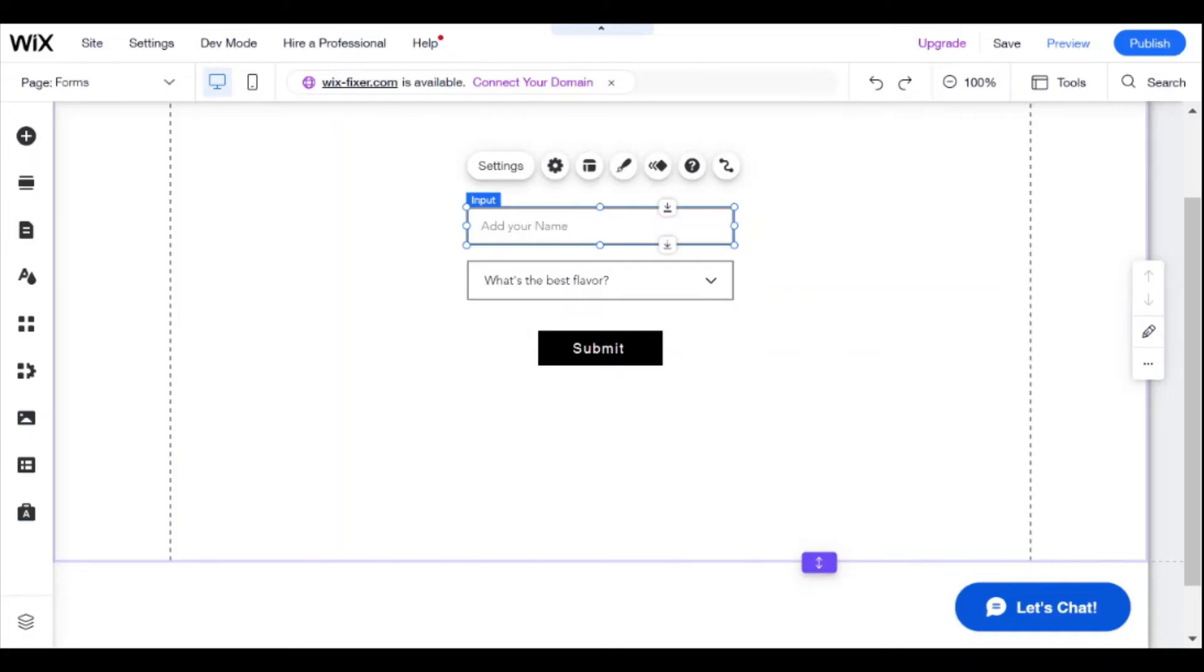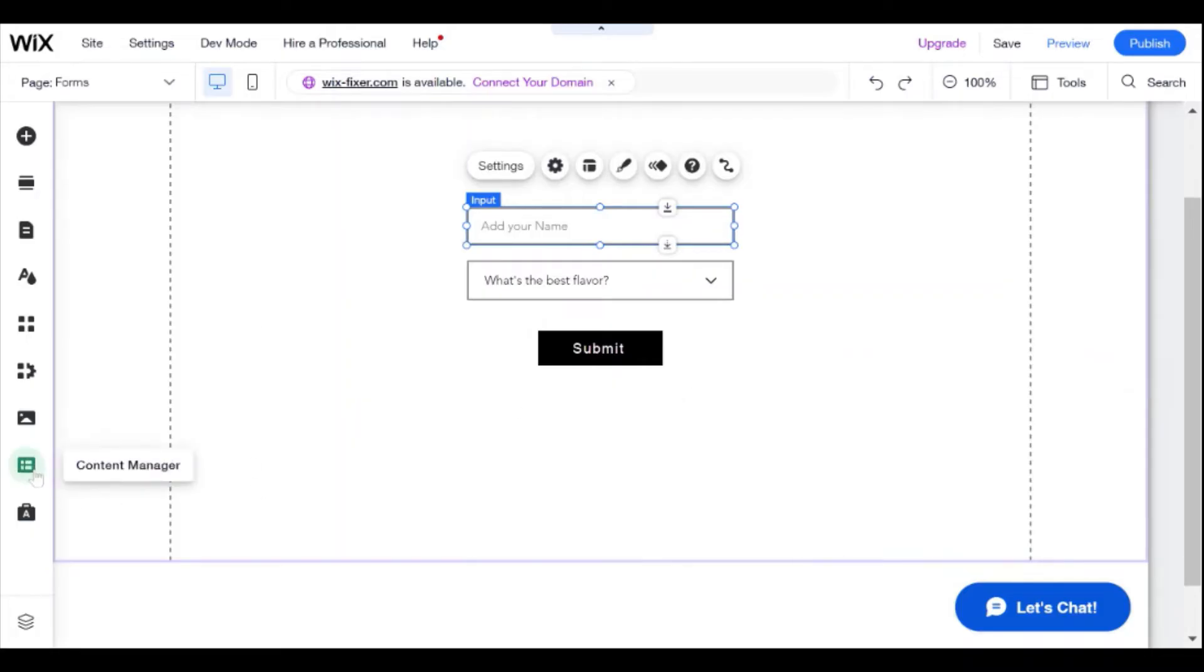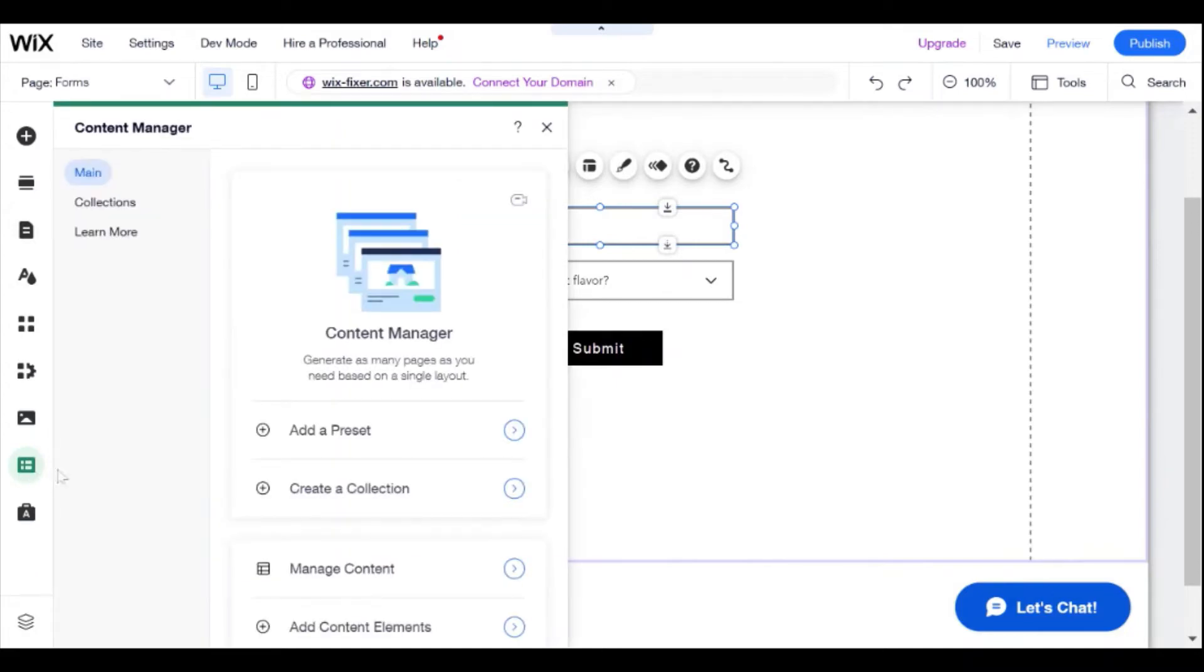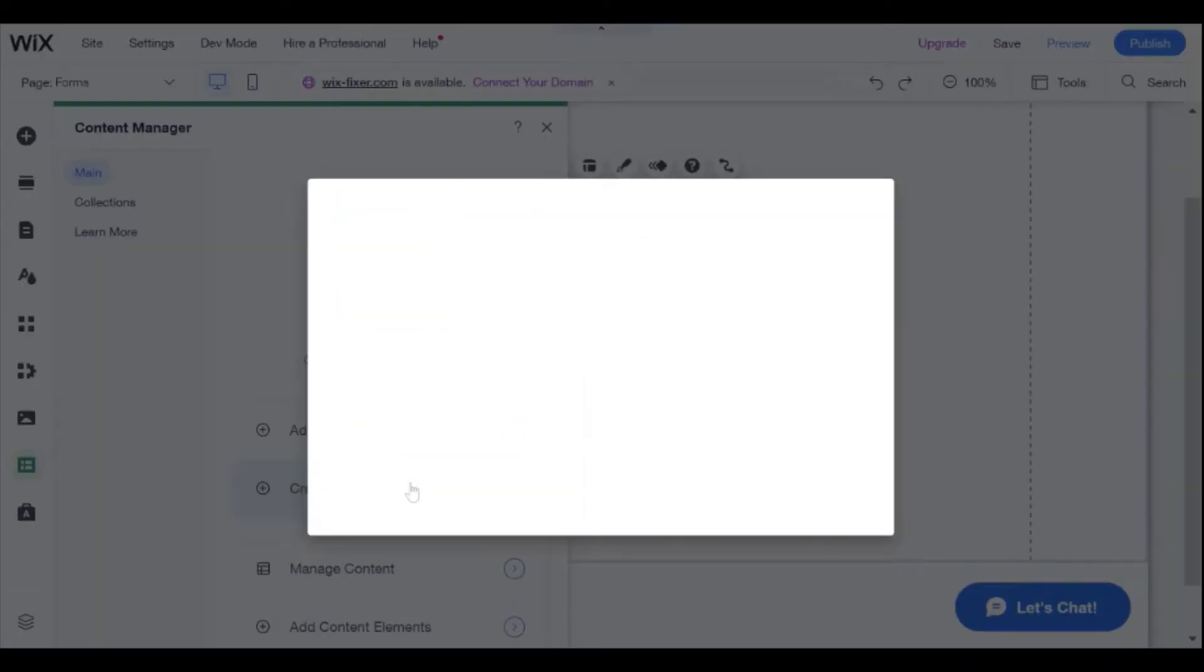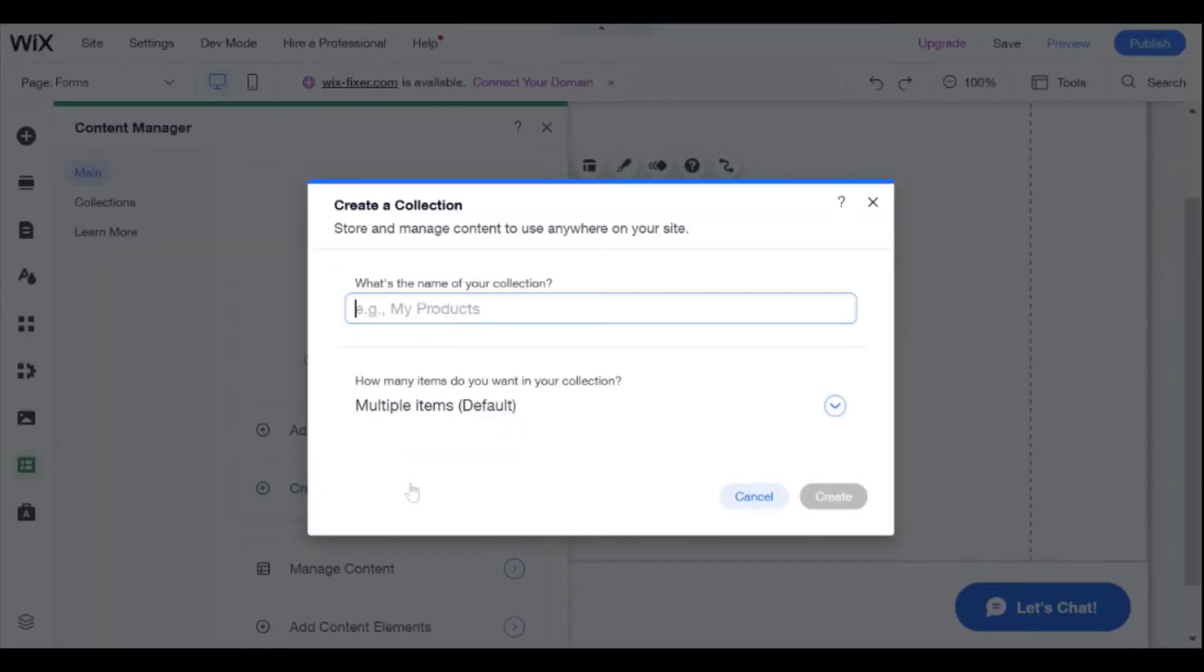Now what we need to do is create a collection. This collection is going to store the data that is submitted in our form. So here we have the content manager, and what we can do here is create a collection.